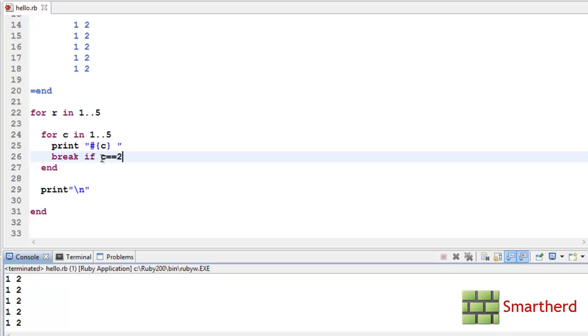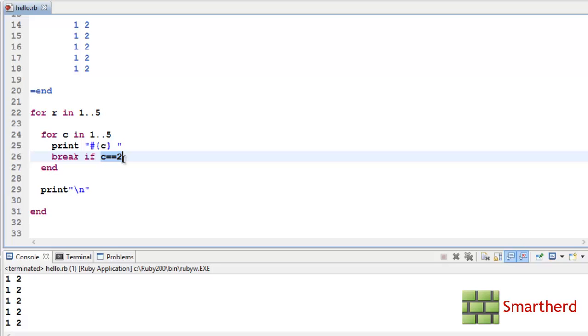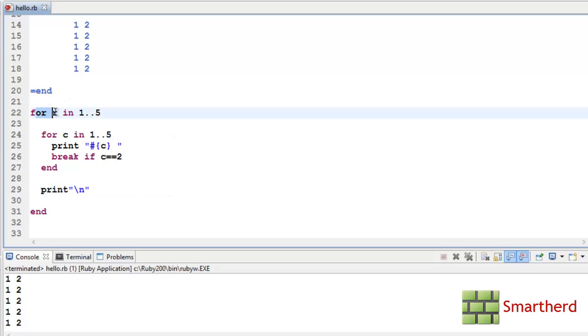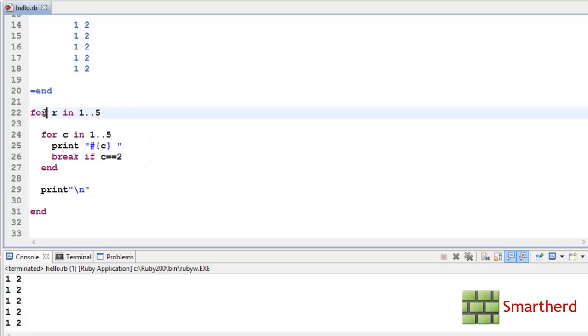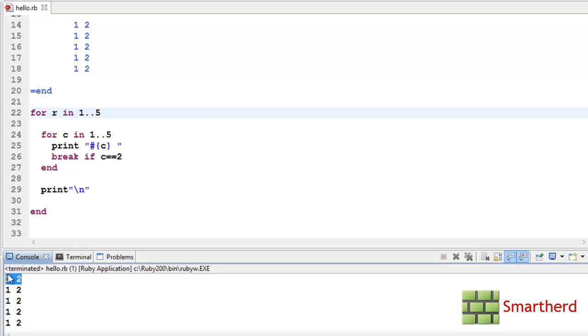Whenever the value of C becomes 2 it breaks out of this loop and prints this statement which is backslash n. Then again it comes to this statement for R equal to 2. For this R equal to 2 again we are getting C value as 1 and 2. We are printing 1 and 2. Then again when C becomes 2 it breaks out of this loop. For R equal to 3, R equal to 4, R equal to 5 we are getting these row values 1, 2, 1, 2, 1, 2 like this.